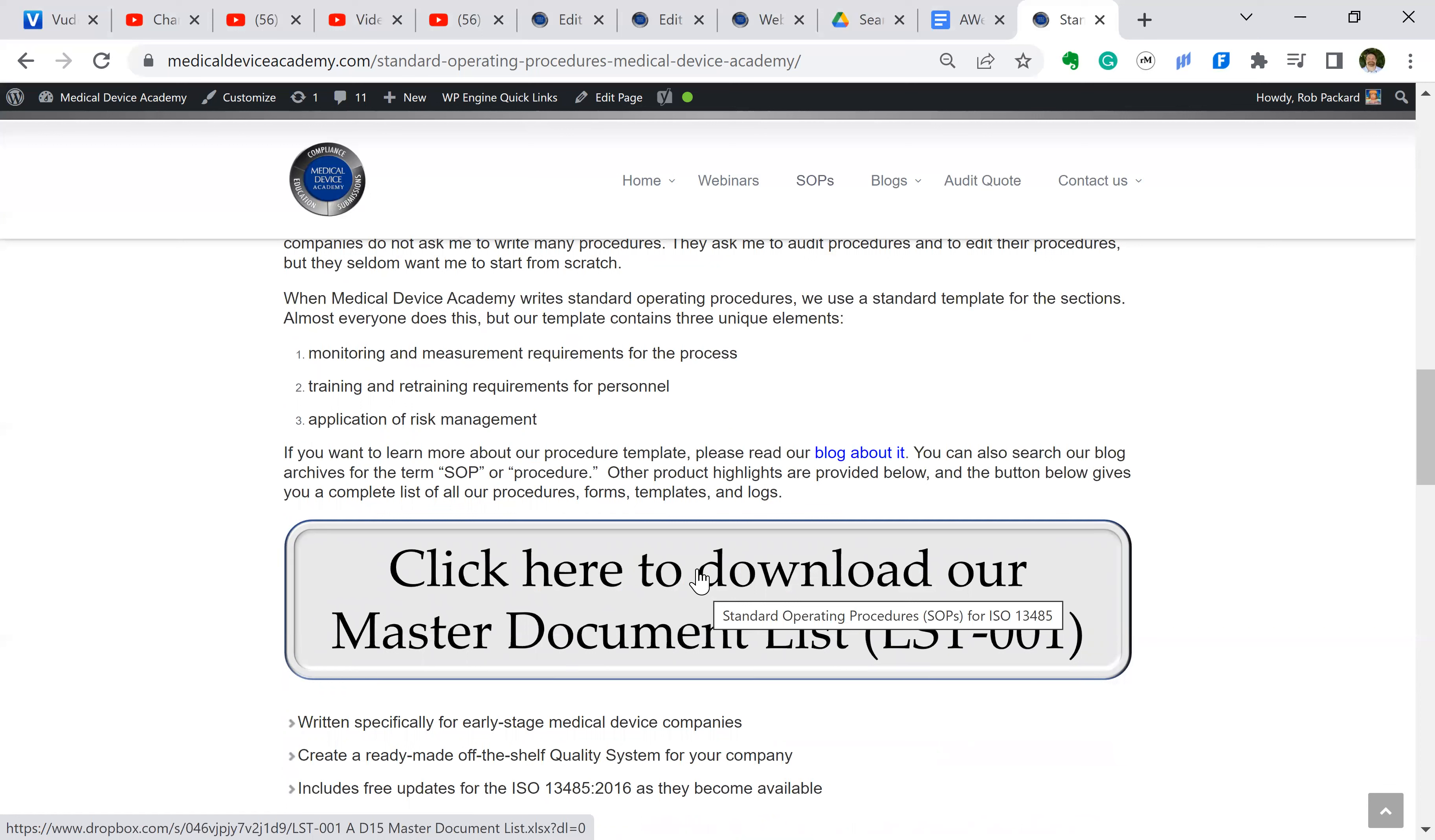And then one last thing, if you want to see when the procedures were updated in the total list of them, you can click on this and it'll allow you to download an Excel spreadsheet. That's our master document list. It also has in there the requirements, so there's a traceability matrix to the US requirements and the ISO 13485 requirements.